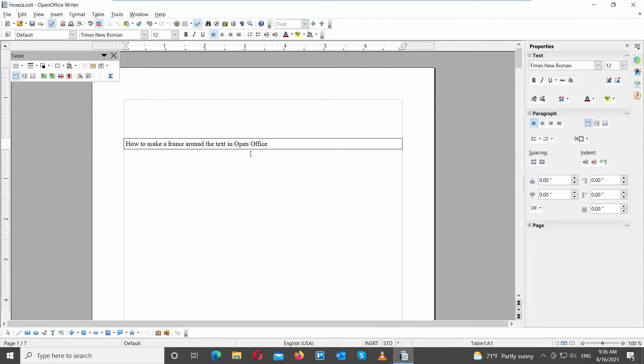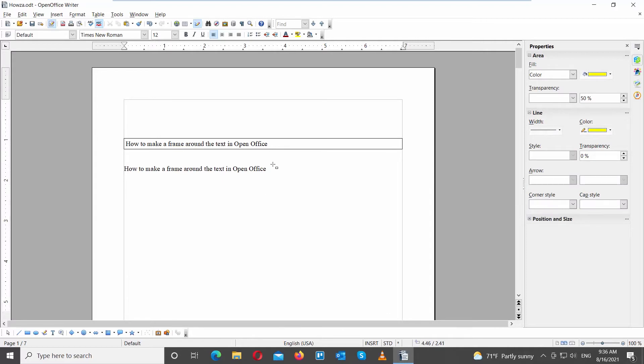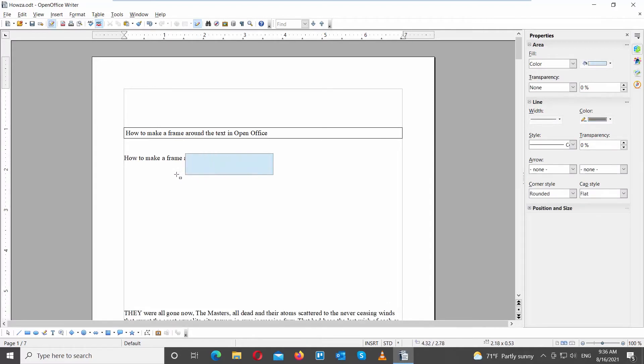We will show you another way to add a frame around text. Go to the bottom drawing block. Click on Rectangle. Draw a shape over the text that you need.